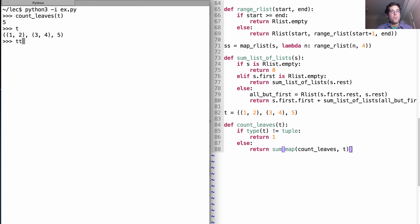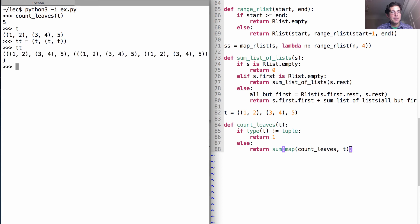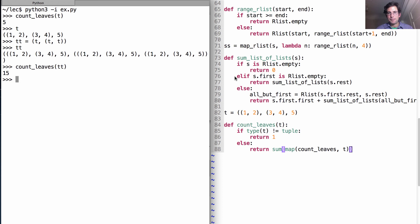What if we make a really big tree which includes t, and then some more t's? So what is tt? It's this massive thing. And how many leaves should it have? Well, I would hope that we'll have 3 times 5, which is 15 leaves.